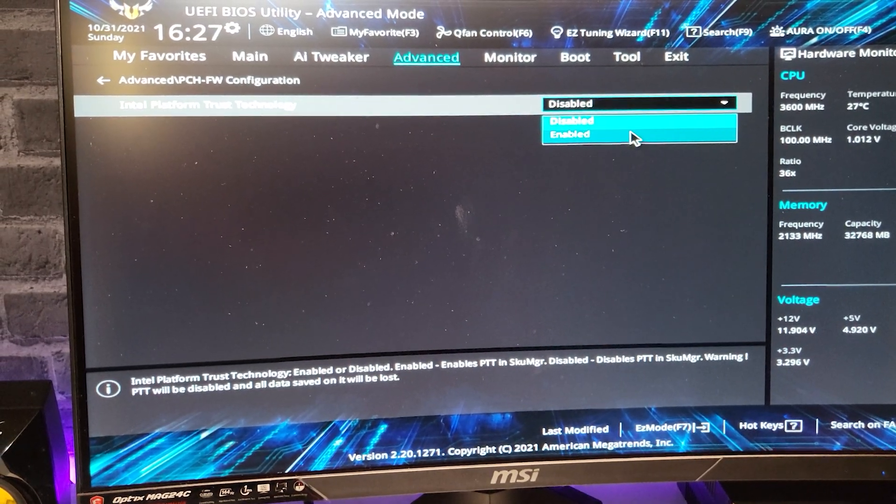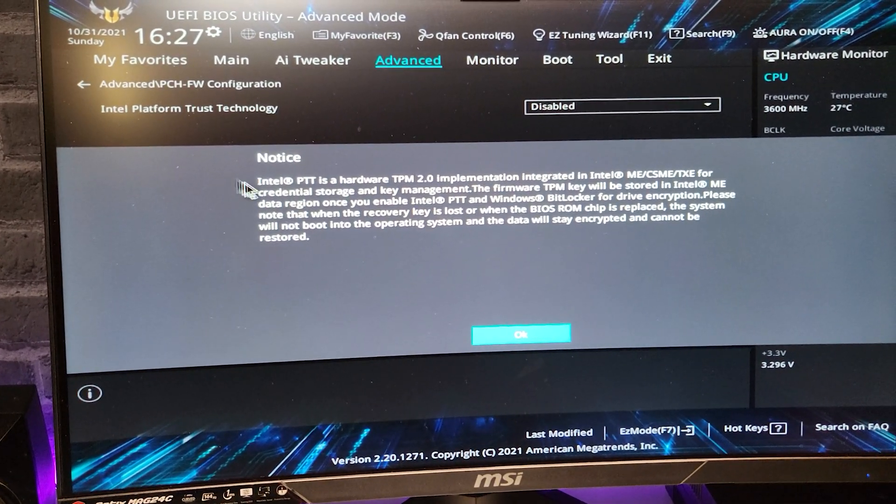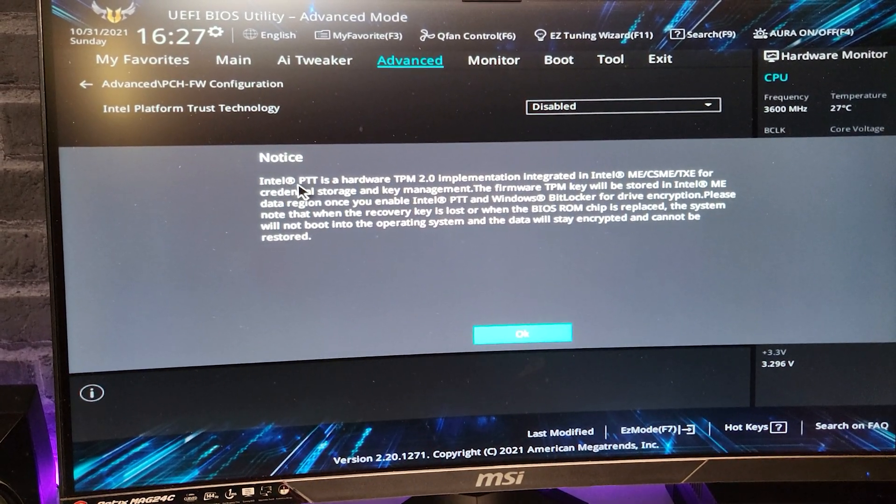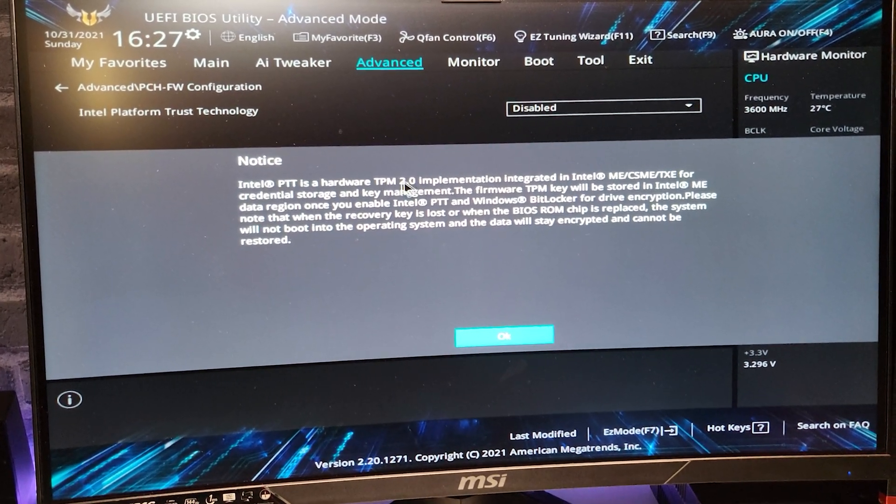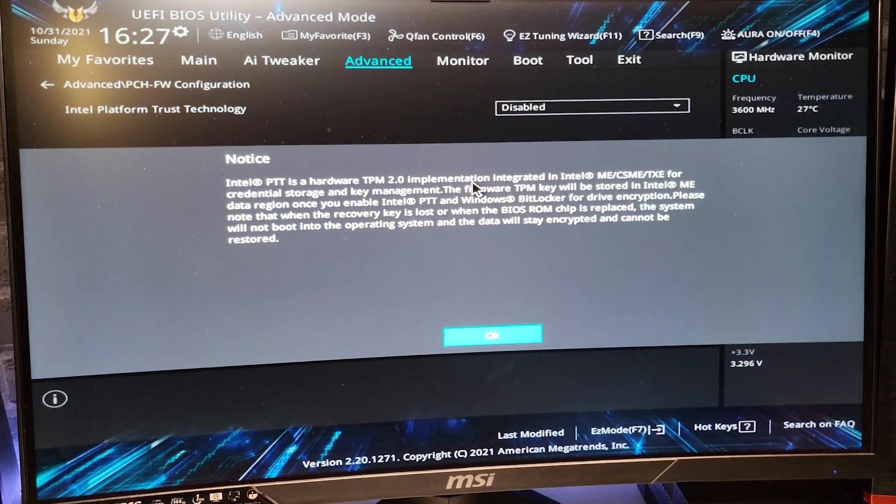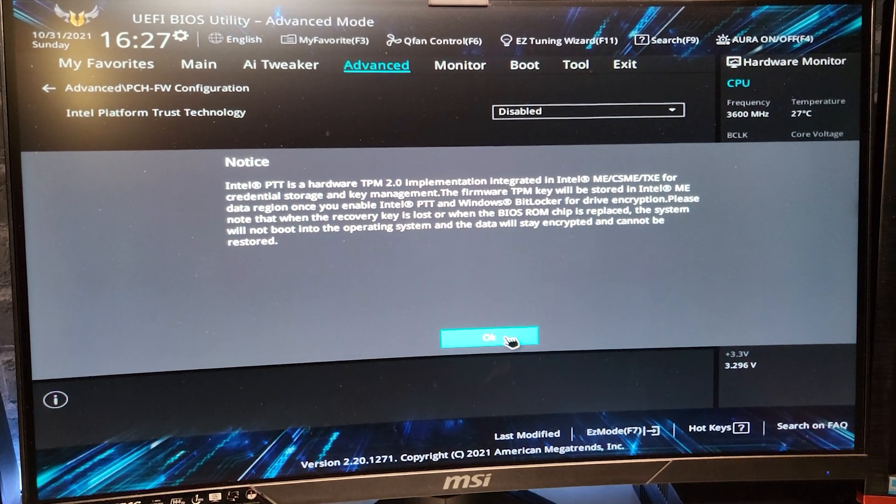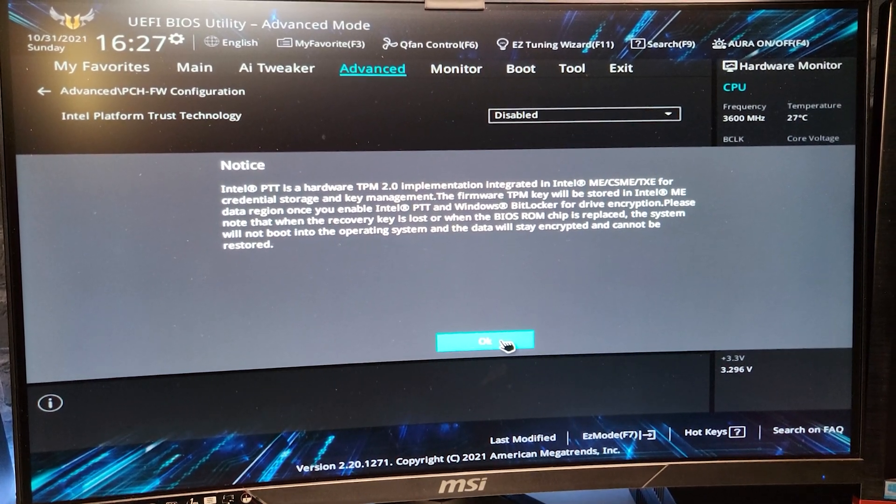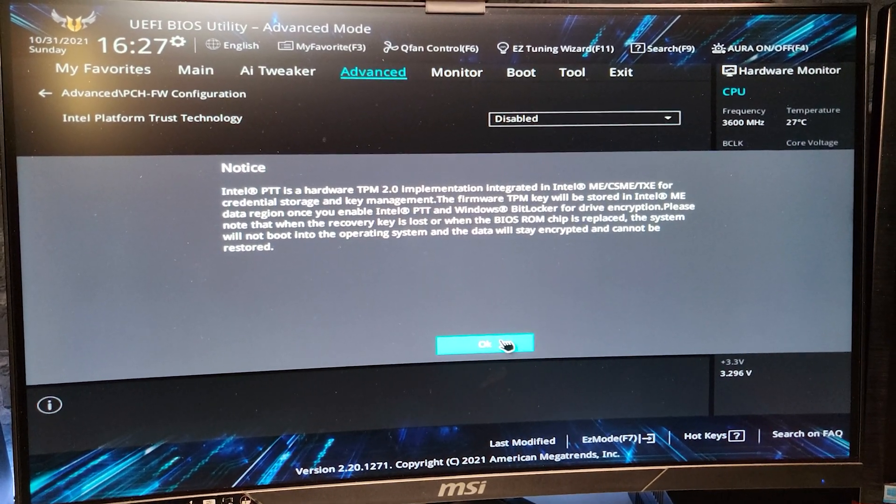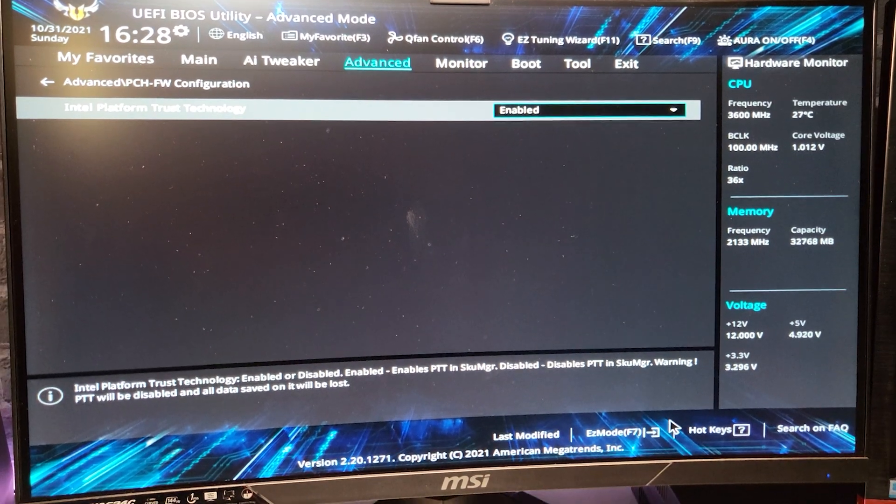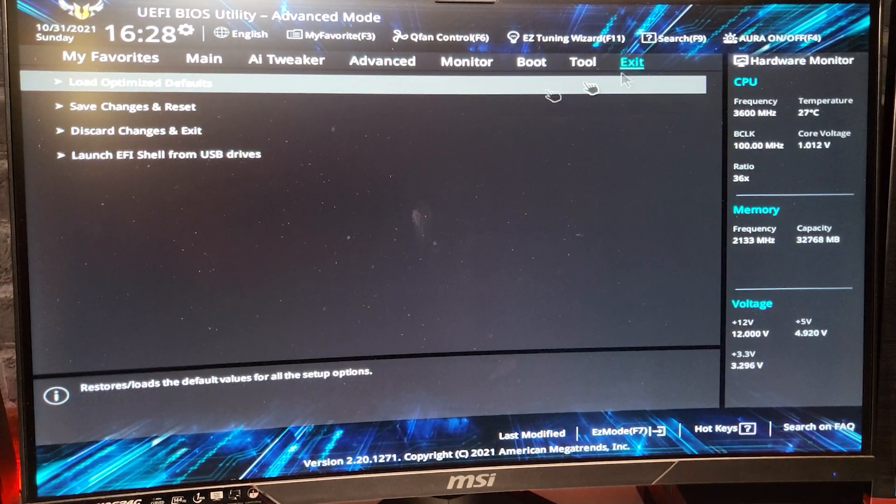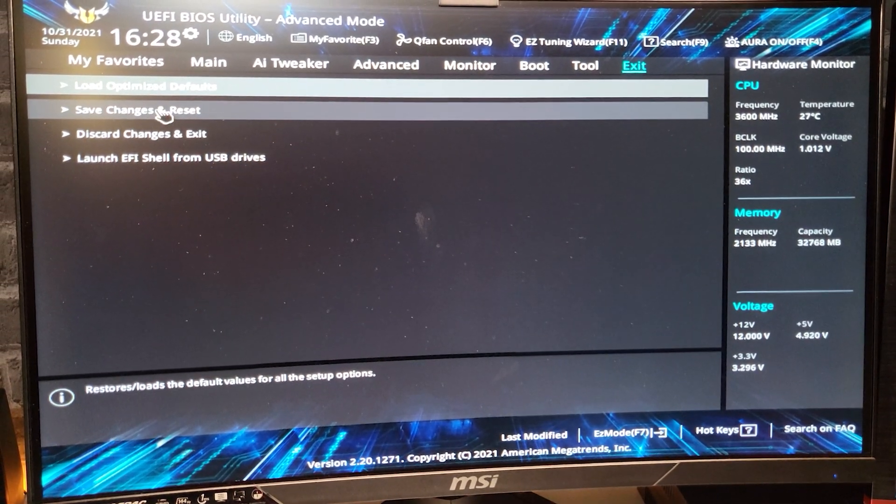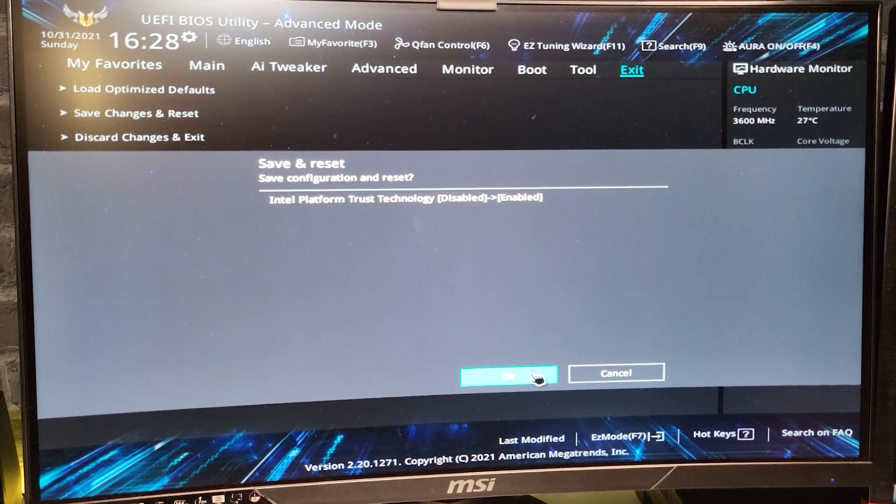You need to enable this option and you see right here Intel PTT is a hardware TPM 2.0 implementation. So Windows 11 needs TPM 2.0. Once enabled, then we can go to exit, save changes and restart.